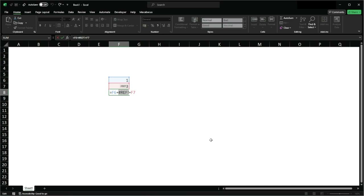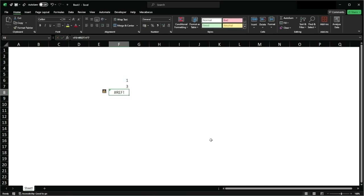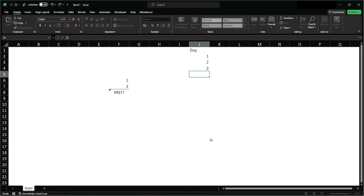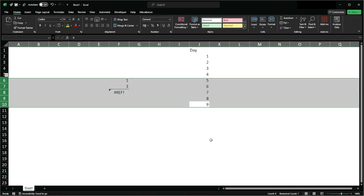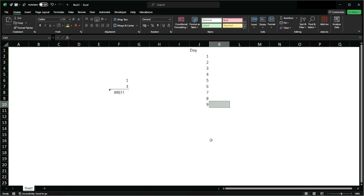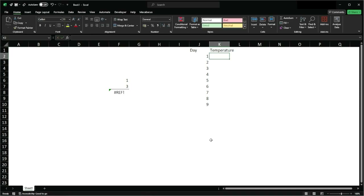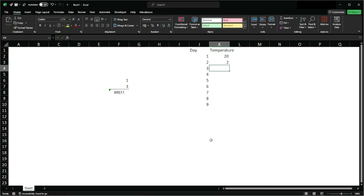So this is the first case. Now for the second case: I'm going to have a column of days, where each row represents a different day, and a column for temperature.